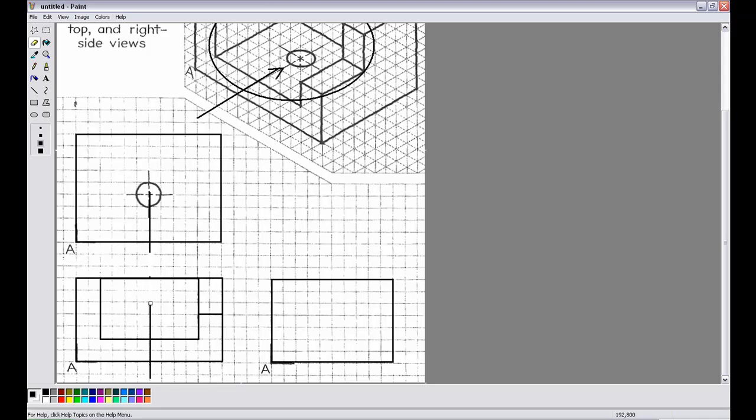I'm going to delete about there, there, and then I'm going to create a center line and adjust it. A little sloppy, but again you guys can make it better. Okay, bye.